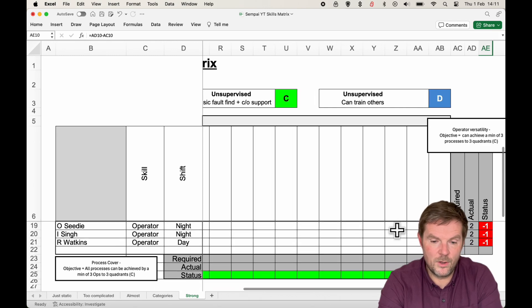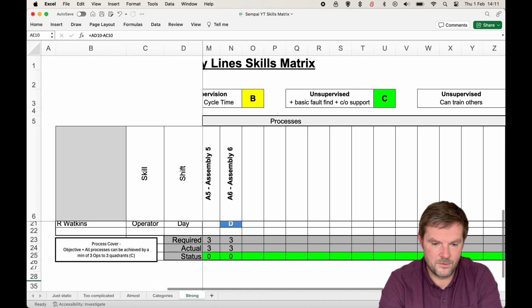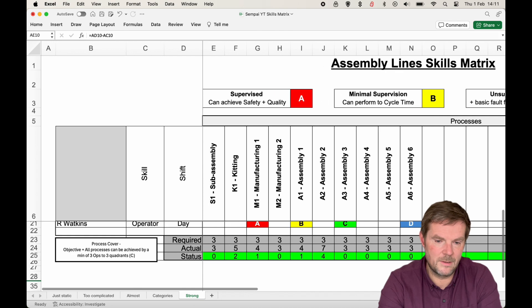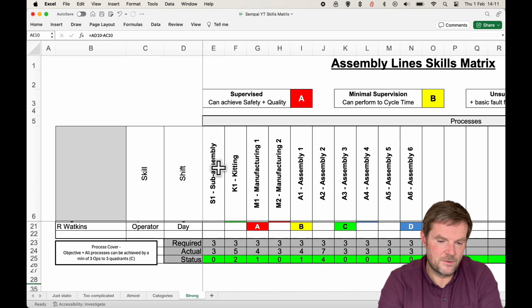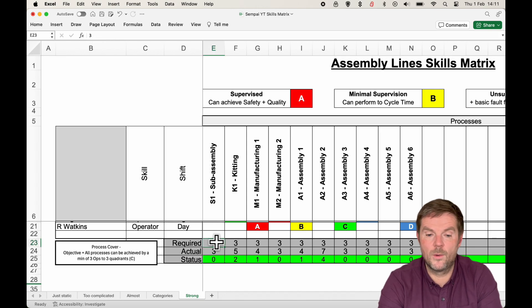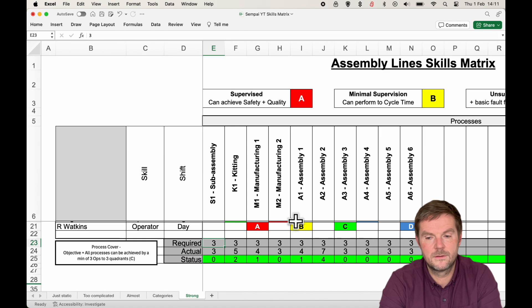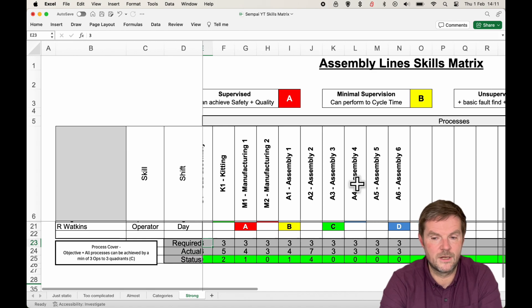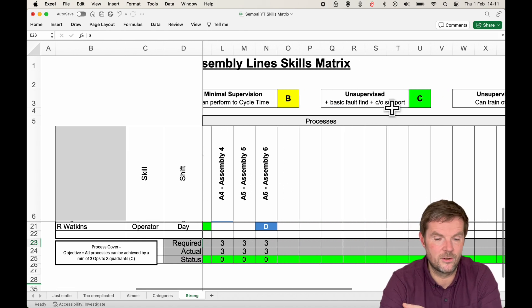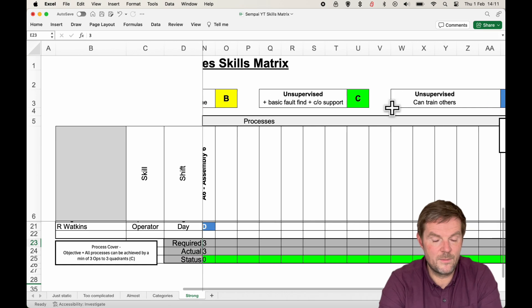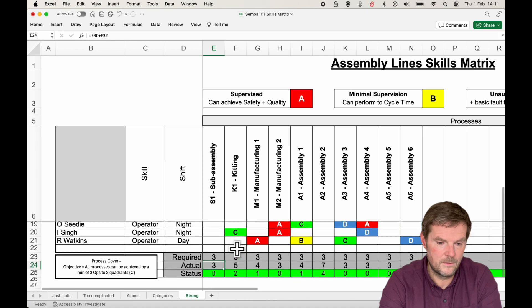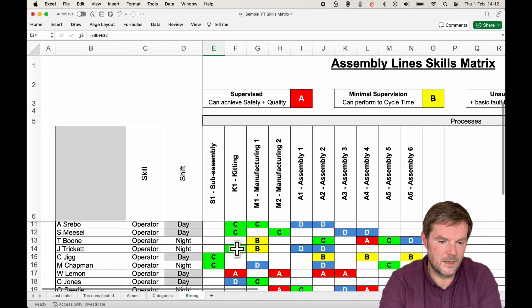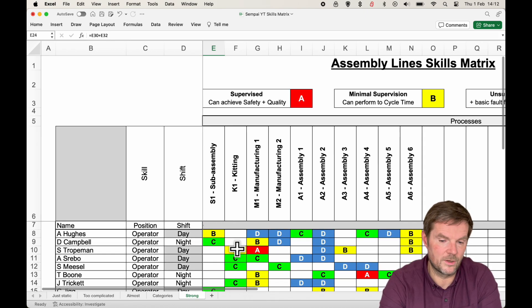So, that's the operators. In terms of the process cover, the bottom box here, you can see something similar happens. In S1 sub-assembly, we can see that we require three people to be trained up to either a C or a D. Remember, a C is unsupervised, and a D is unsupervised, can train others. You need three people to be trained up, and in this case, we have three who are. Let's go back up and see who they are. That's M Chapman, C Jig, and D Campbell. We're covered on that.